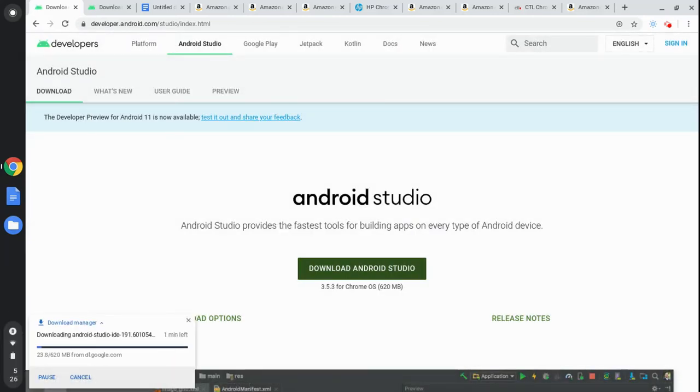While it's downloading, let's take a look at the system requirements and the recommended devices for running Android Studio on the Chromebook.